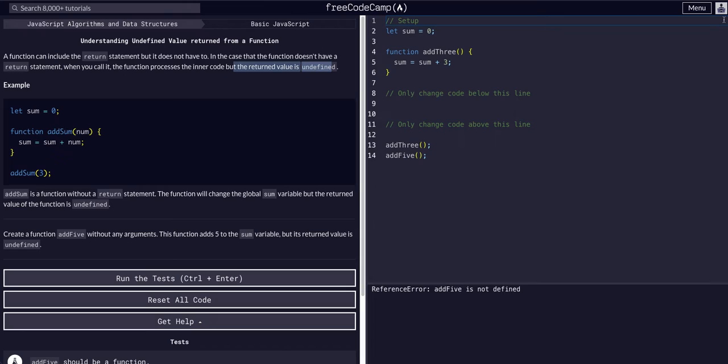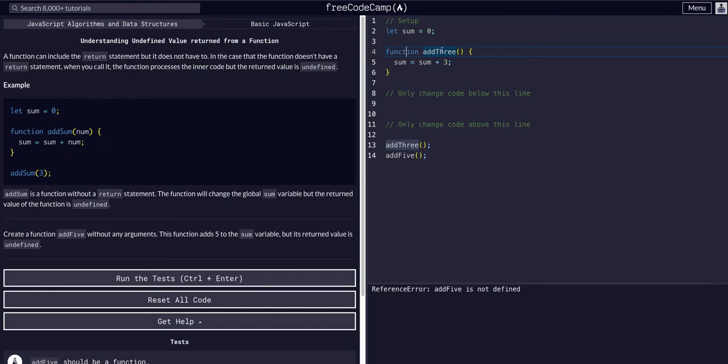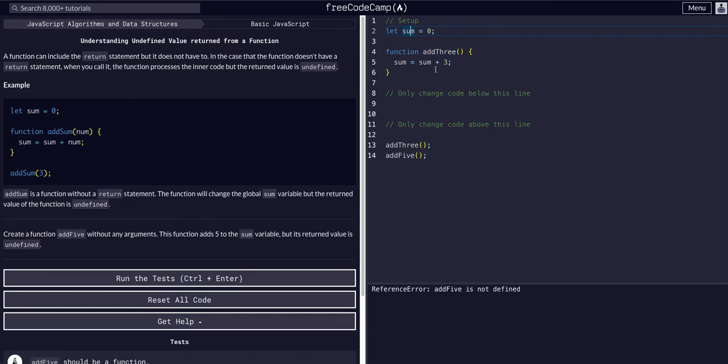As I've said multiple times in the previous lessons, a function is equal to what it returns. So if I said sum equals add three, and this function doesn't return anything, sum would be equal to undefined. But if add three returned sum plus three, it would be equal to that.